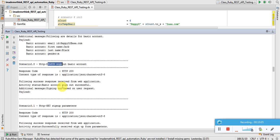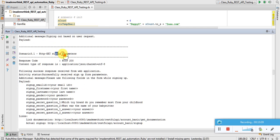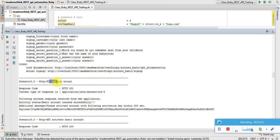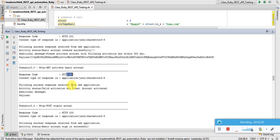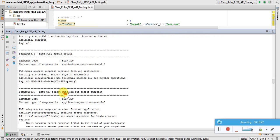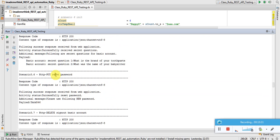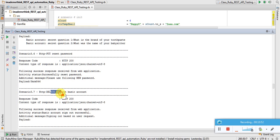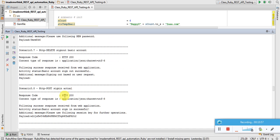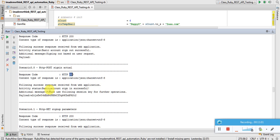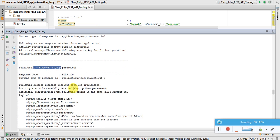Scenario three: GET account details, POST sign-up to create an account, activate it, sign in — all successful. Forget password also successful; the response includes secret questions. Then PUT reset password — changing data in the backend — successfully resets the password and returns a temporary password for the user. Sign-out is successful, and then sign-in with the new password is also successful: 'basic account sign in successful'.